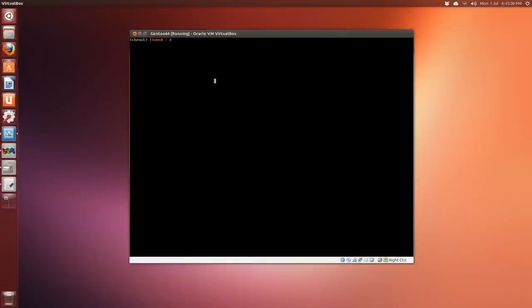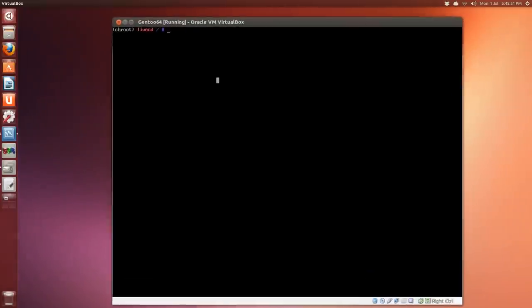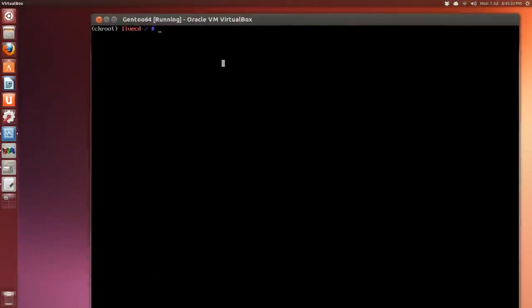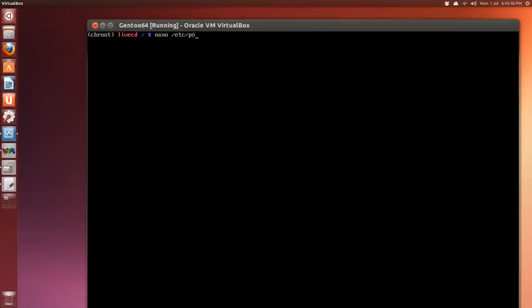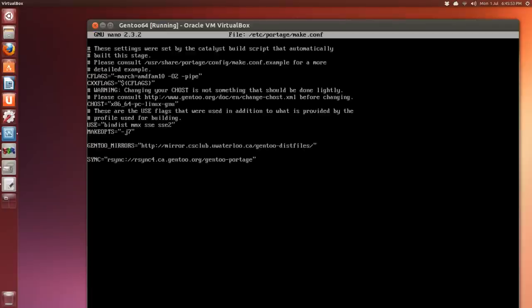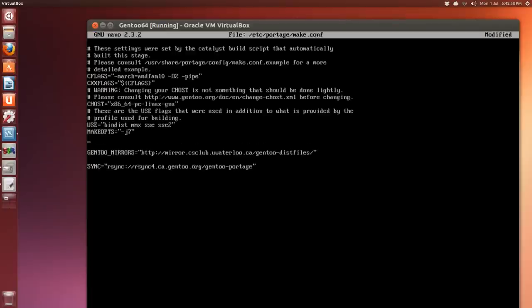So after you've selected whatever you want, we have to go back to the make.conf file that we had. So we just use nano /etc/portage/make.conf. And you can list it out anywhere pretty much, USE, capital, all capital letters, equals.